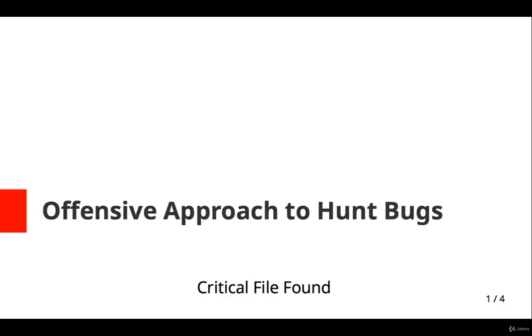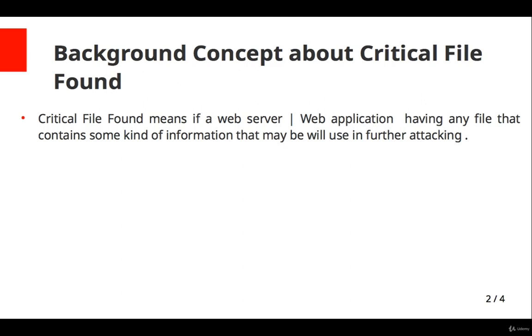Now we will see critical file found vulnerability. Let's talk about the background concept about this vulnerability. Critical file found means if a web server or web application has any file that contains some kind of information that may be used in further attacking.